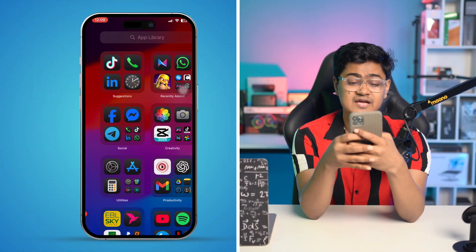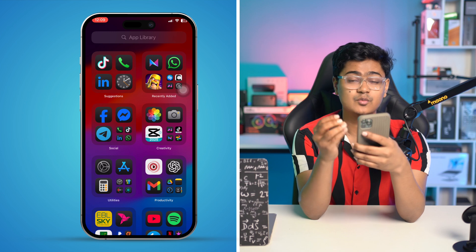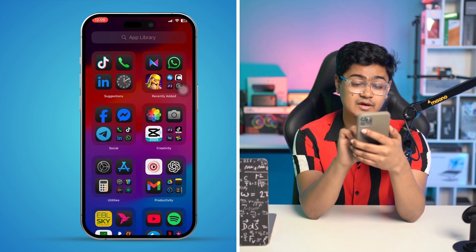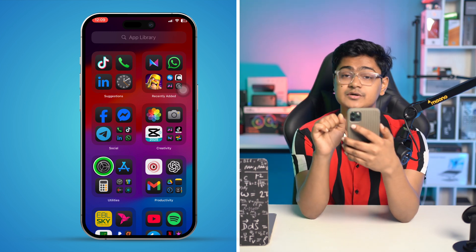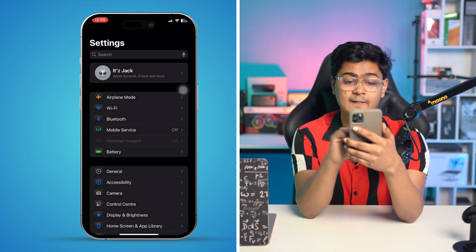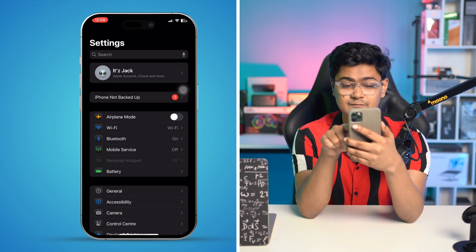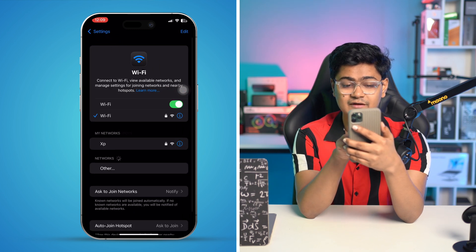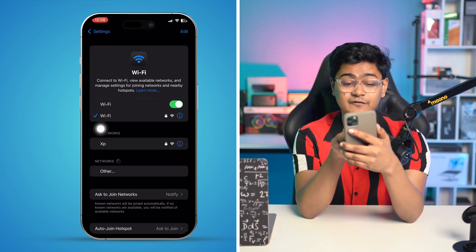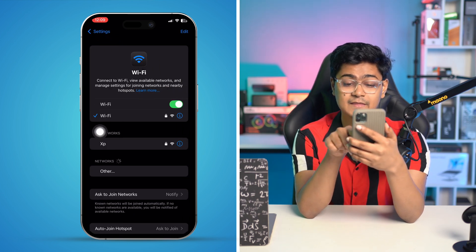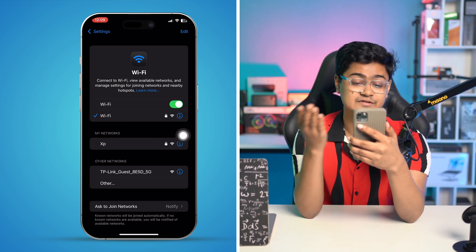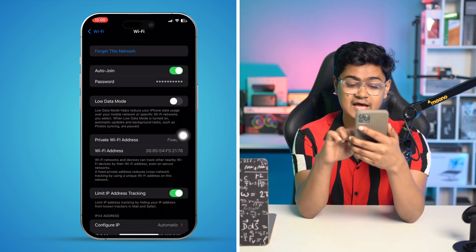The first thing you have to do in order to change the Wi-Fi name: go to Settings on your iPhone, then go to Wi-Fi. You can see my Wi-Fi name is called Wi-Fi. If I want to change the name, I have to tap the 'i' option, which shows the Wi-Fi information.